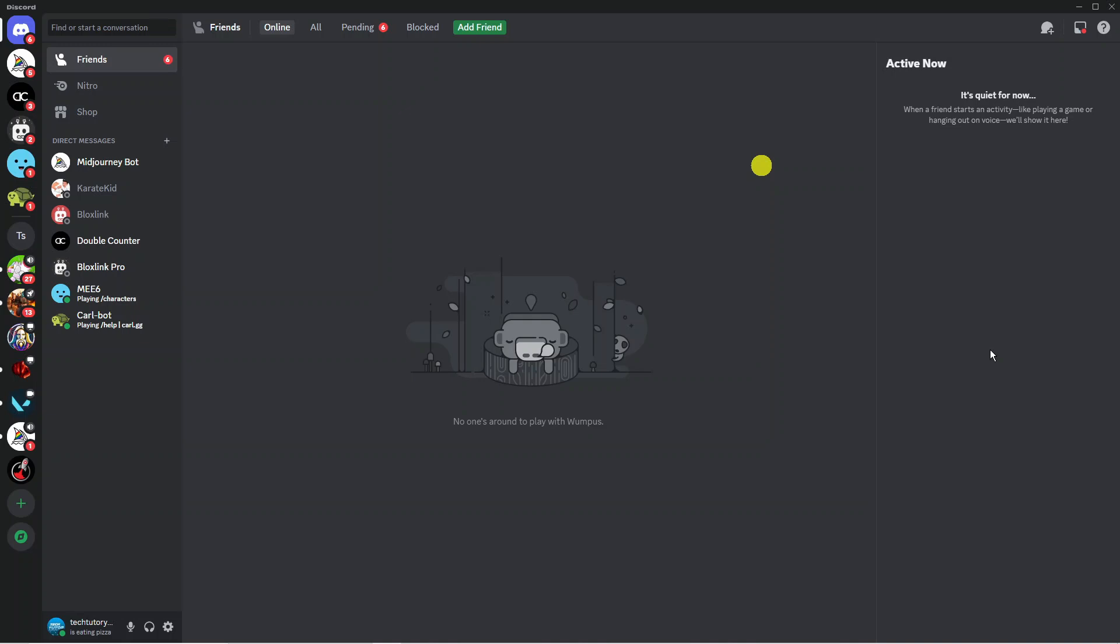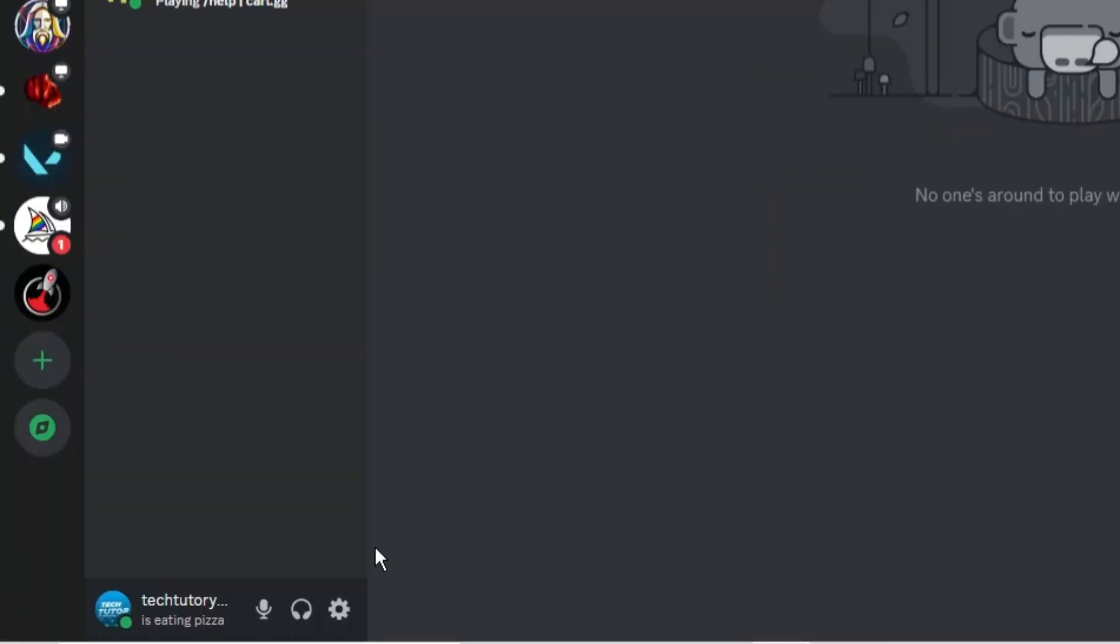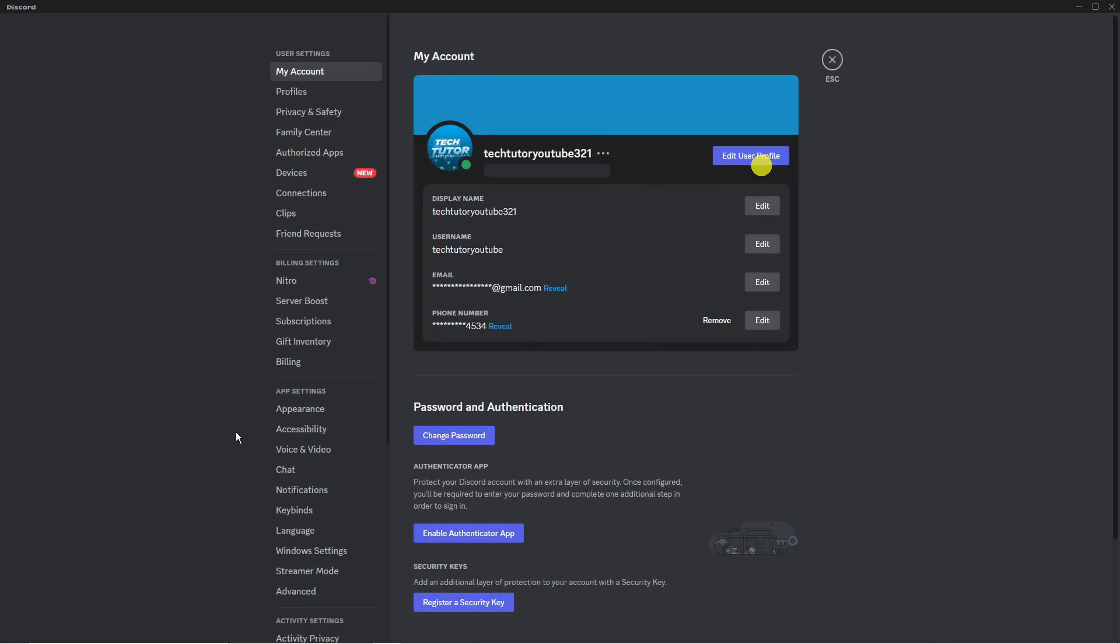What you want to do first is open up Discord and log into your account. Once you've logged in you want to come down to the bottom left hand corner and click onto the gear icon to go into your user settings.